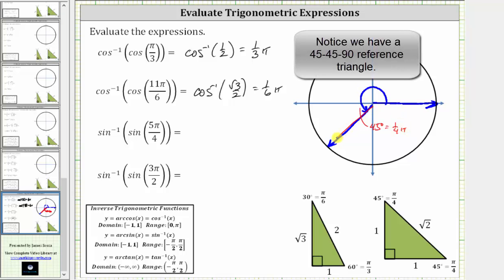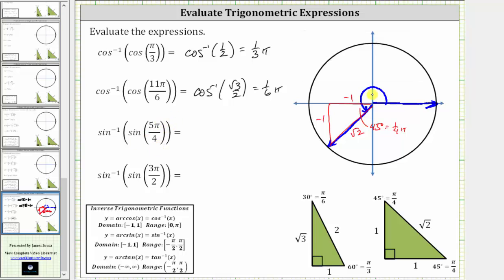Let's sketch the reference triangle. Because we're in the third quadrant where both x and y are negative, both legs are negative one and the hypotenuse is square root two. The sine of five-fourths pi radians is equal to the ratio of the opposite side to the hypotenuse, which is negative one divided by square root two. The expression simplifies to inverse sine of negative one divided by square root two. Here's where we have to be careful.